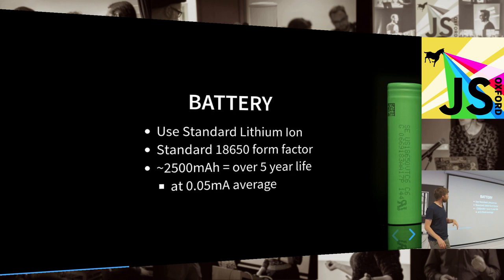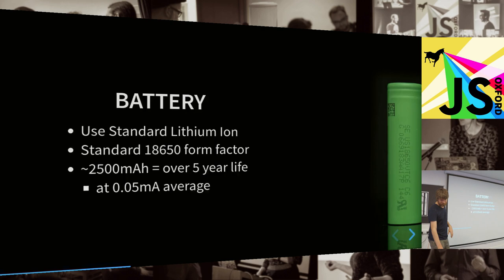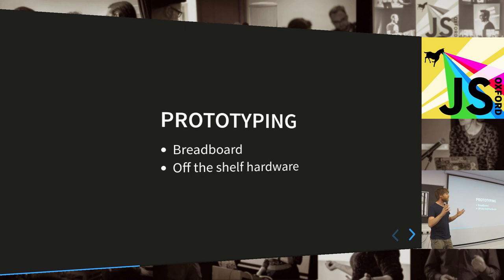As far as the battery goes, we're just going to use one of these 18650s, which are basically laptop batteries. They're really large capacity, which means that the amount of power we're looking at using on average, it's going to last for ages and ages.